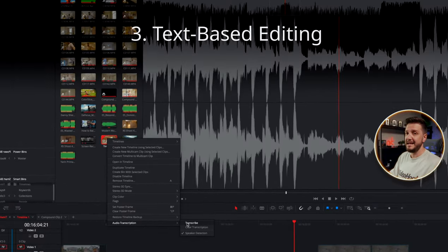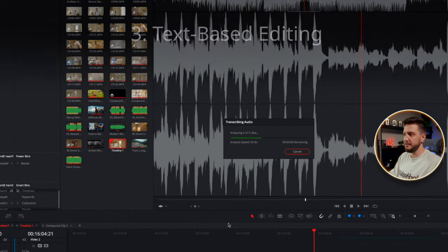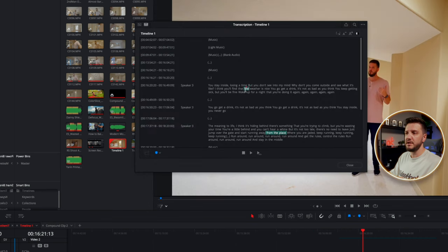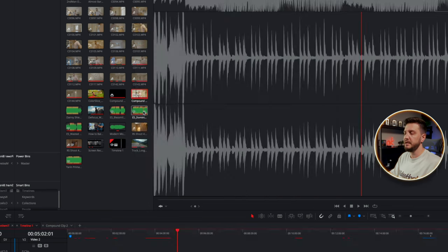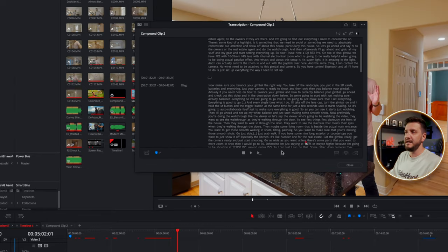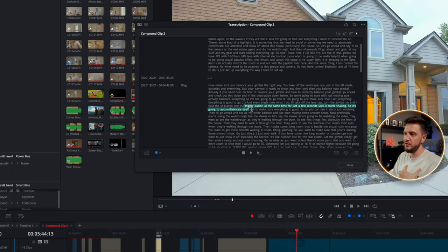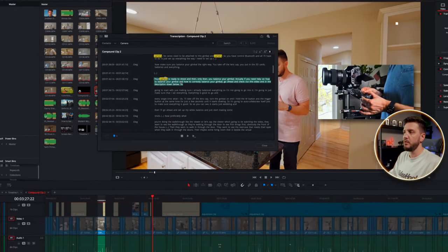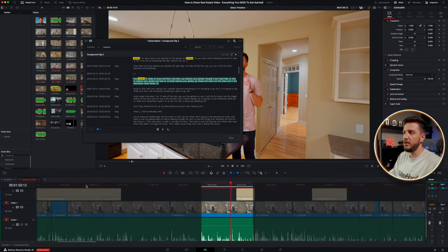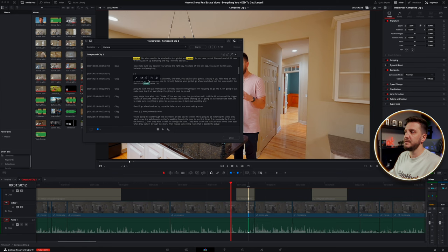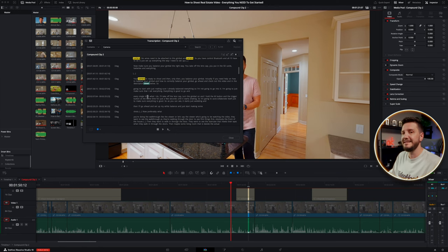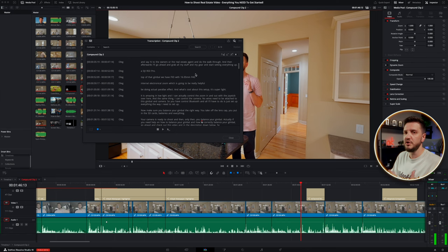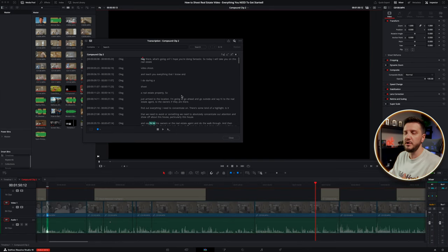The next feature is text-based editing. You simply analyze the clip and it will transcribe the audio of a specific clip or timeline. With the new update you can click on the clip on the fly and simply transcribe the audio. With transcription open, you can edit from that window — find a specific word like 'camera' and it highlights all instances. There's a button that automatically takes out all the dead spaces, and while it's not perfect, it cuts out so much long work.